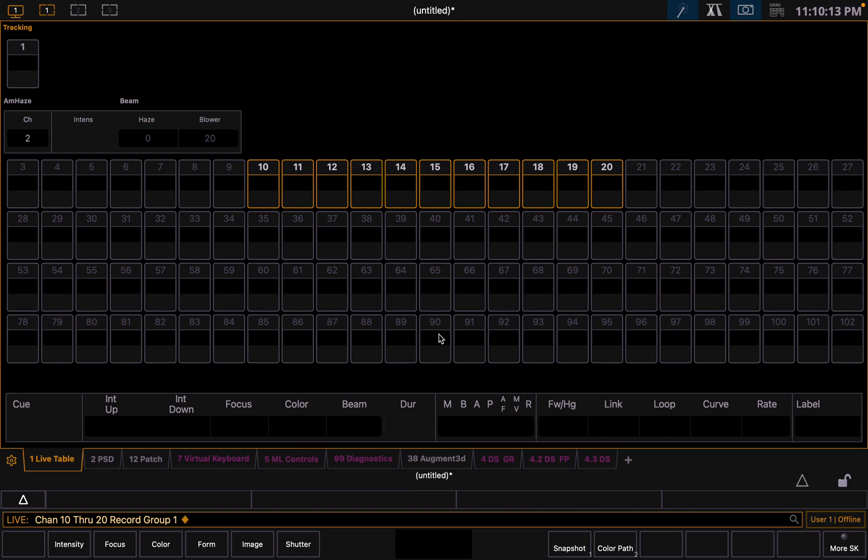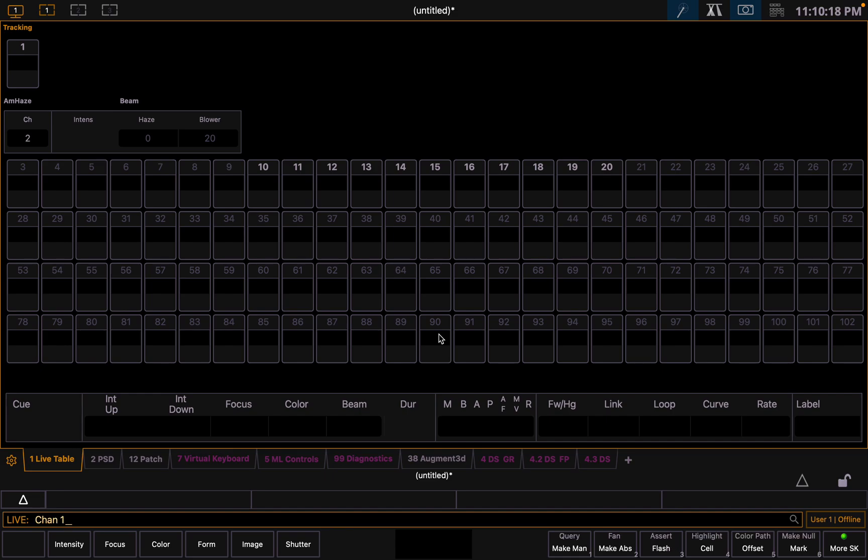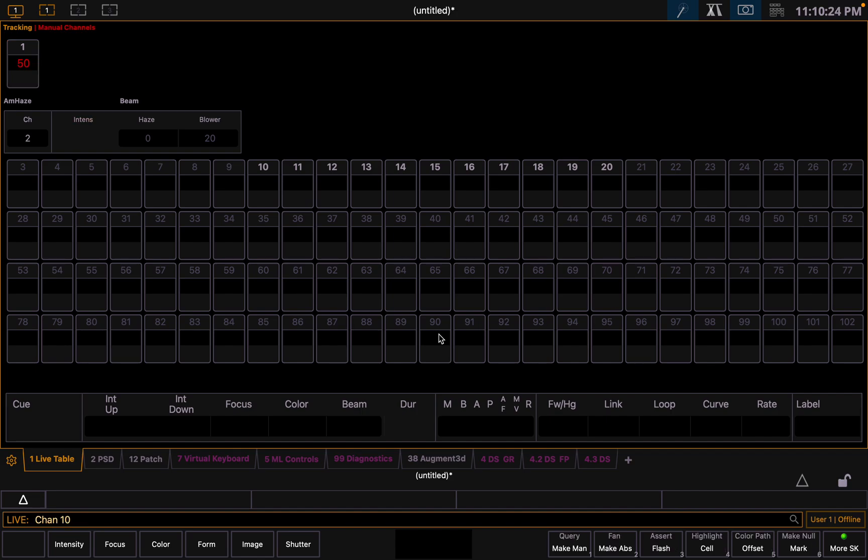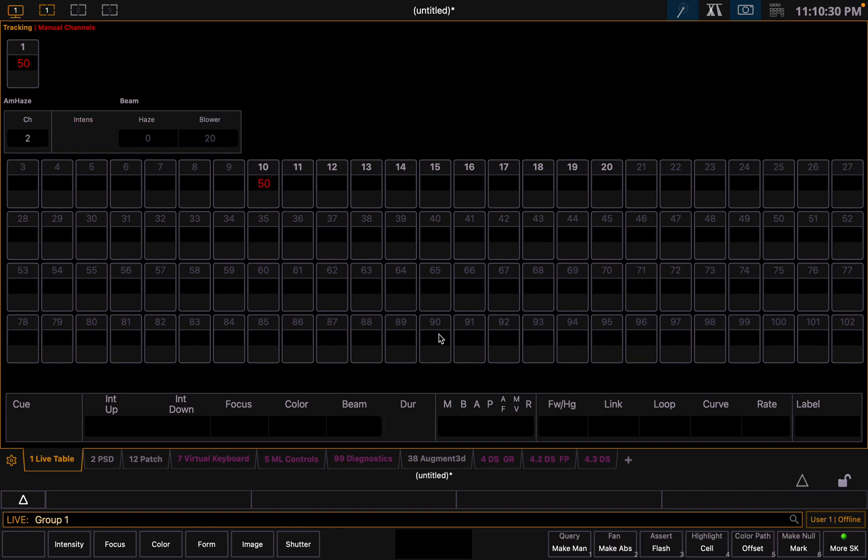So now we've recorded all those fixtures into group one. They can either be controlled individually, one at 50, 10 at 50, or as a group. Group one at 50. There you go, set them all at 50.